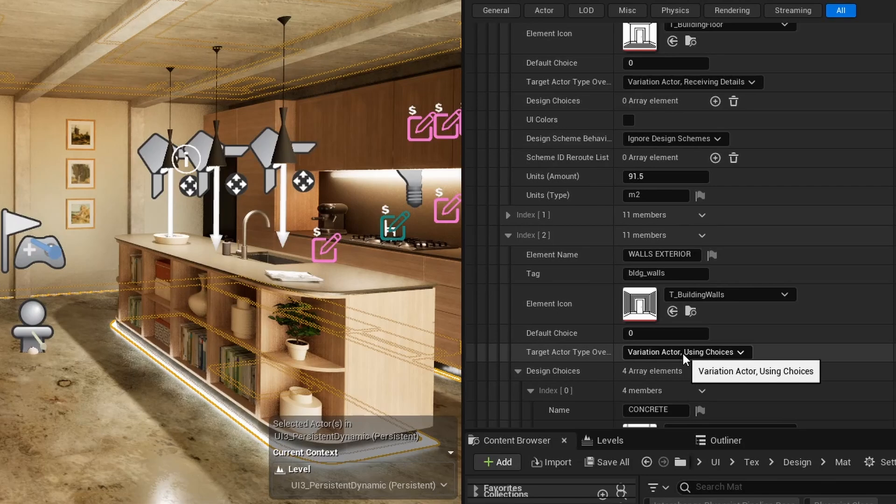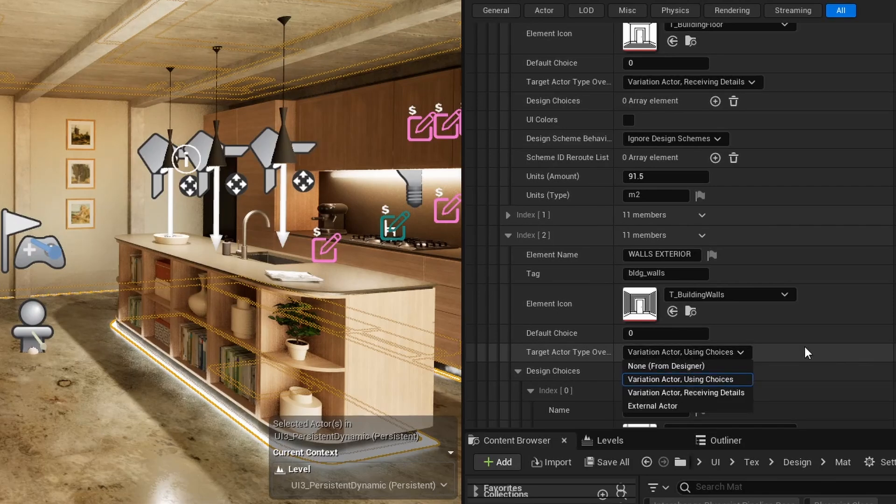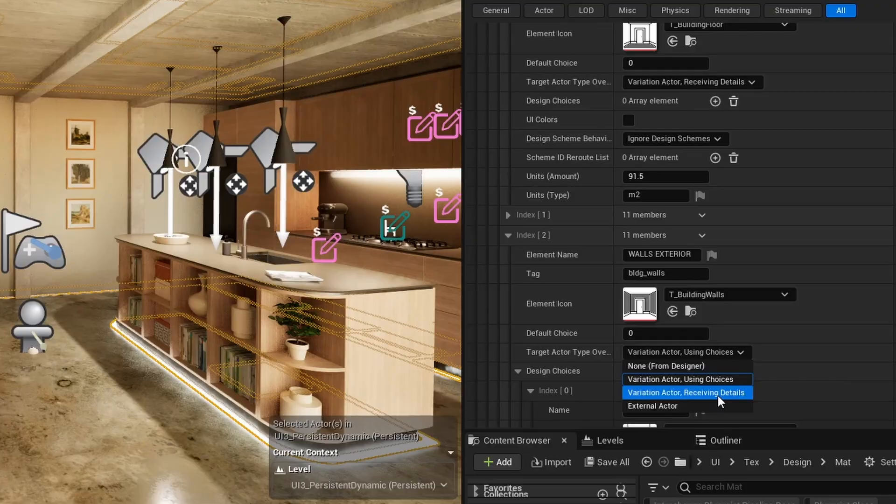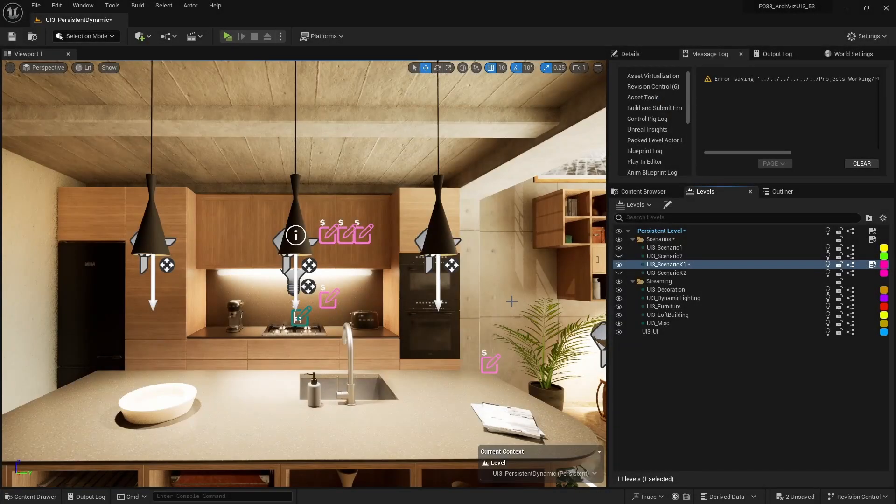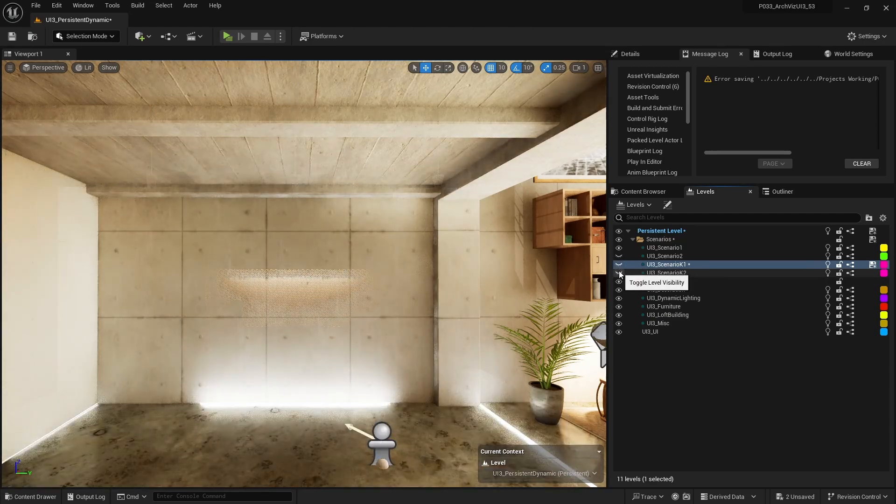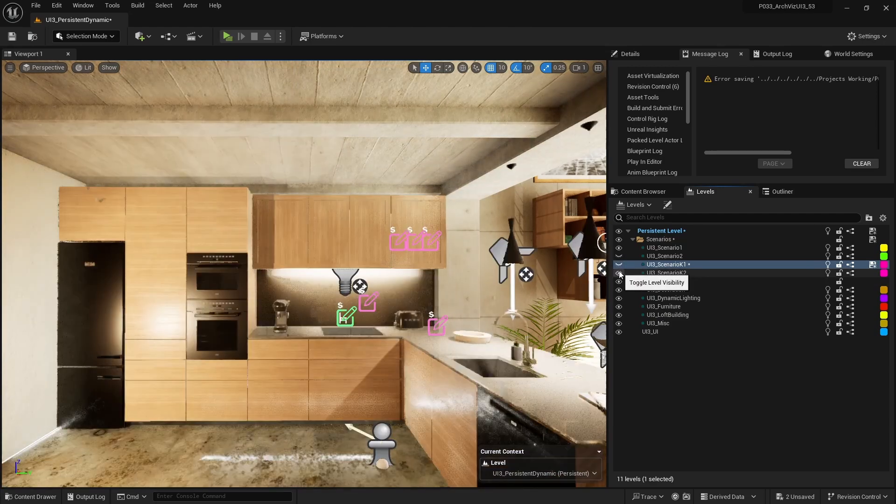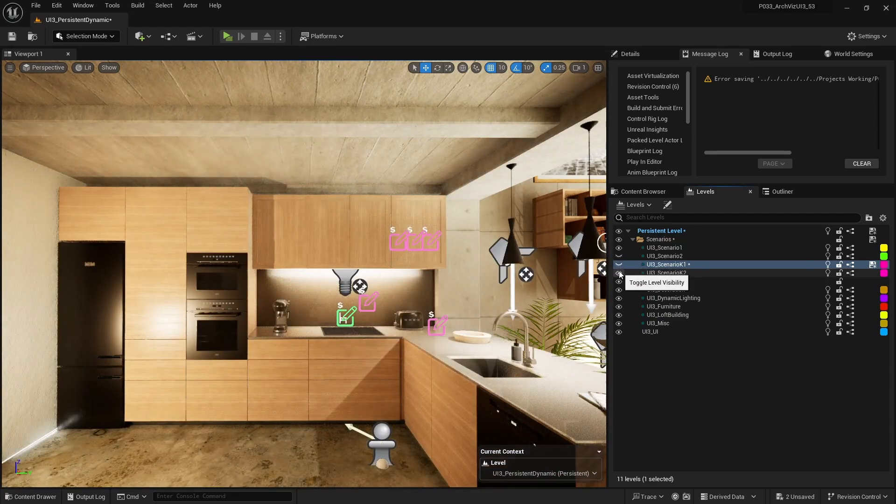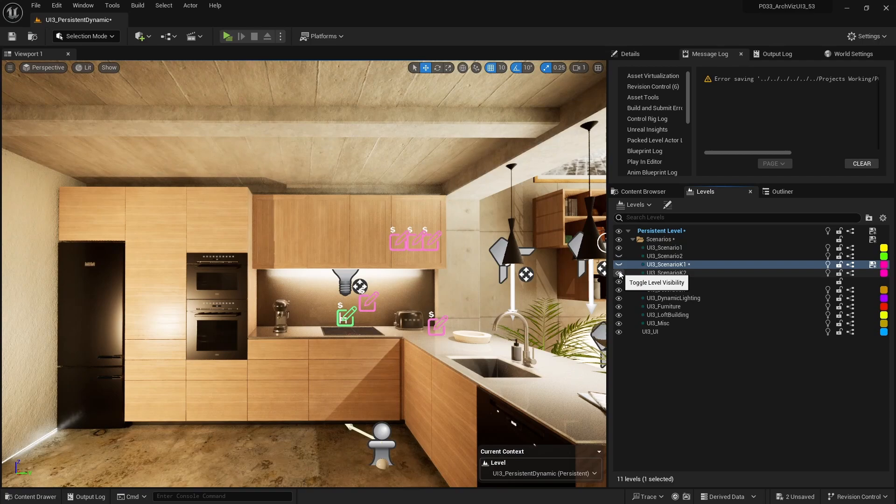The element can use the Designer Choices array or it can receive the details that are set in the Variation Actor. Variation Actors can be in layout scenario levels. Costs of choices can differ between layouts. In that case, the Designer is able to receive the changing data from the streaming Variation Actors.